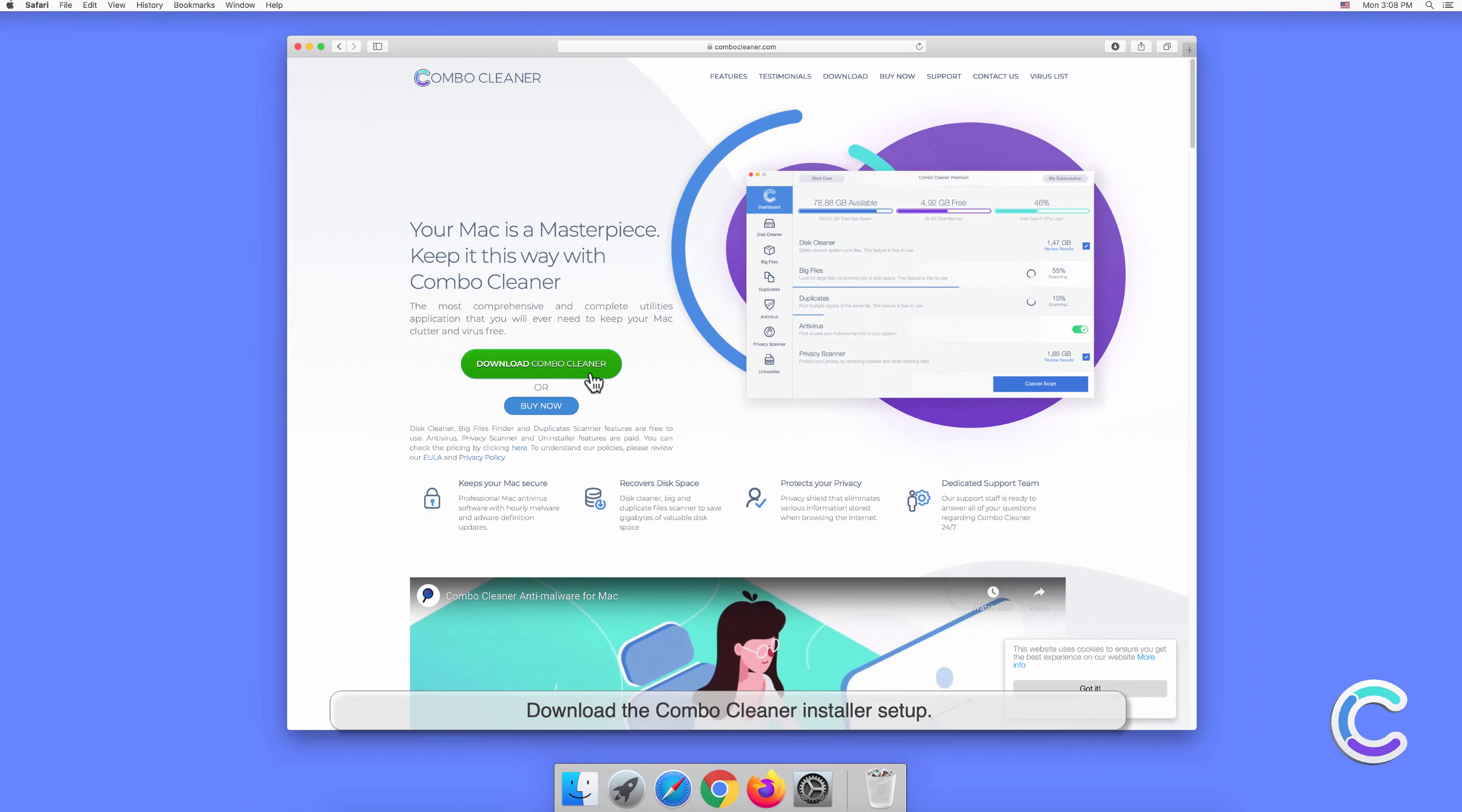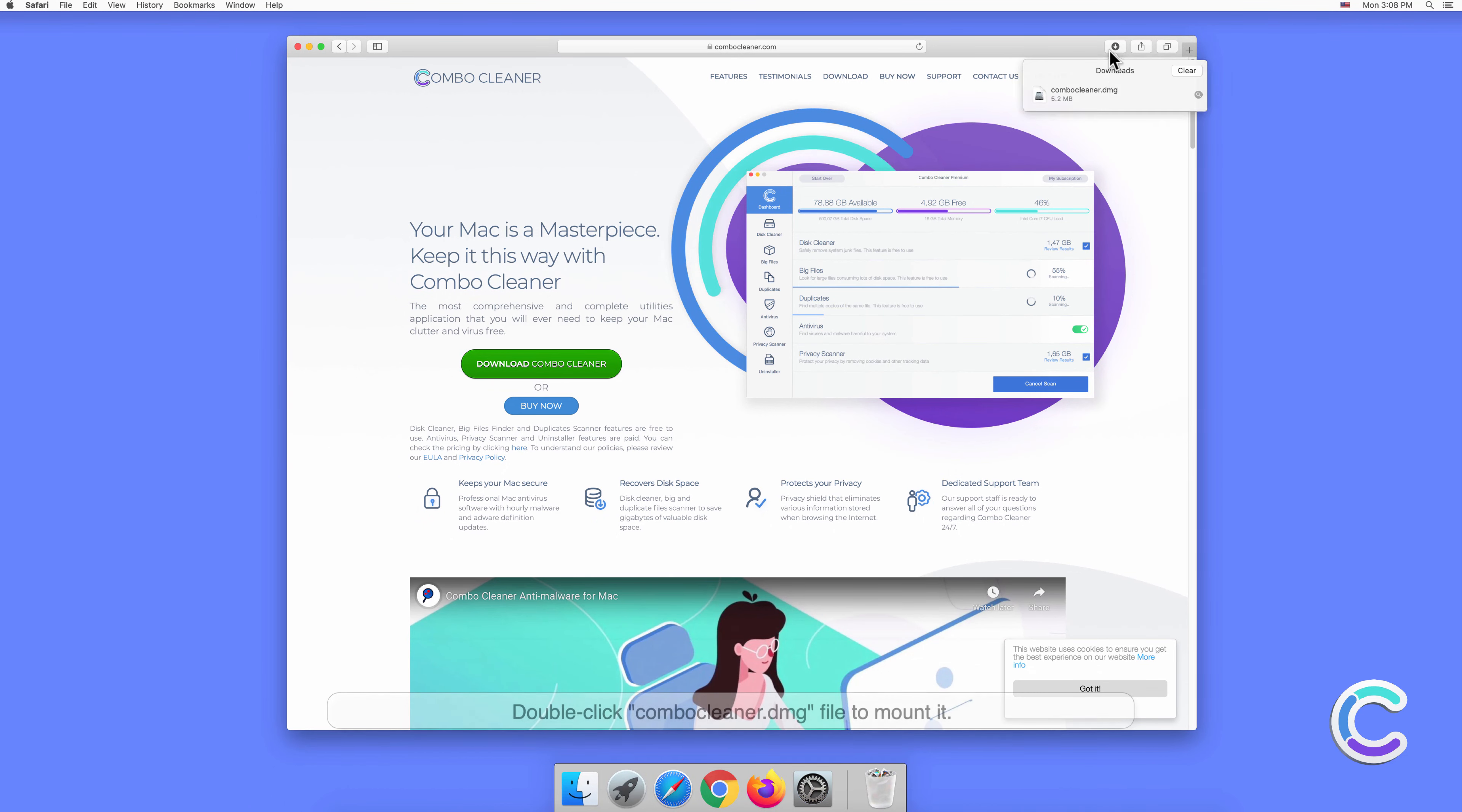Download the Combo Cleaner installer setup. Double-click the Combo Cleaner DMG file to mount it.